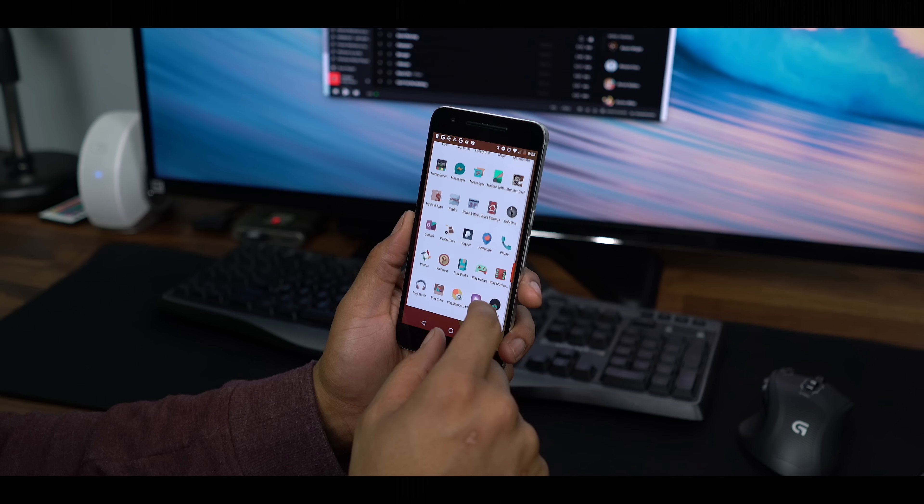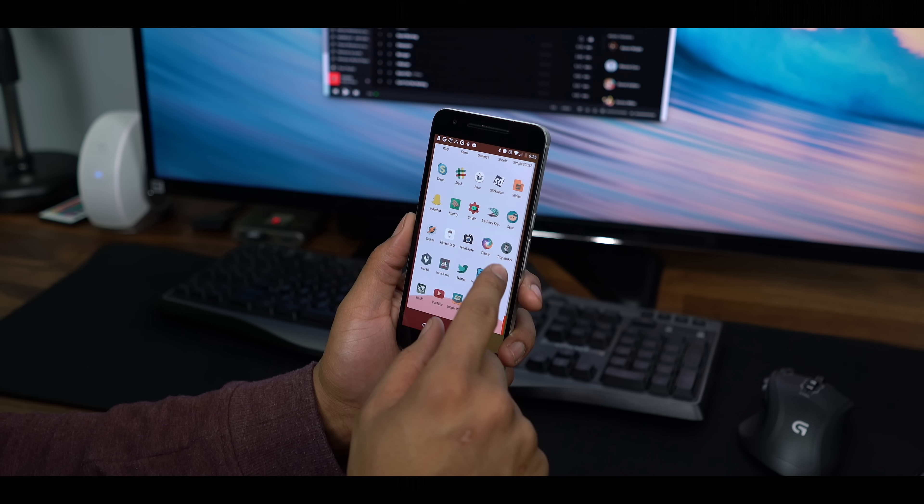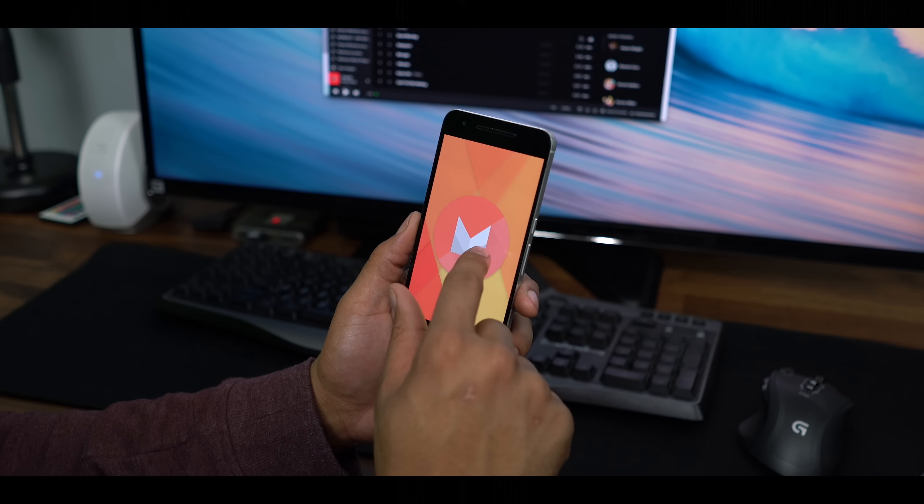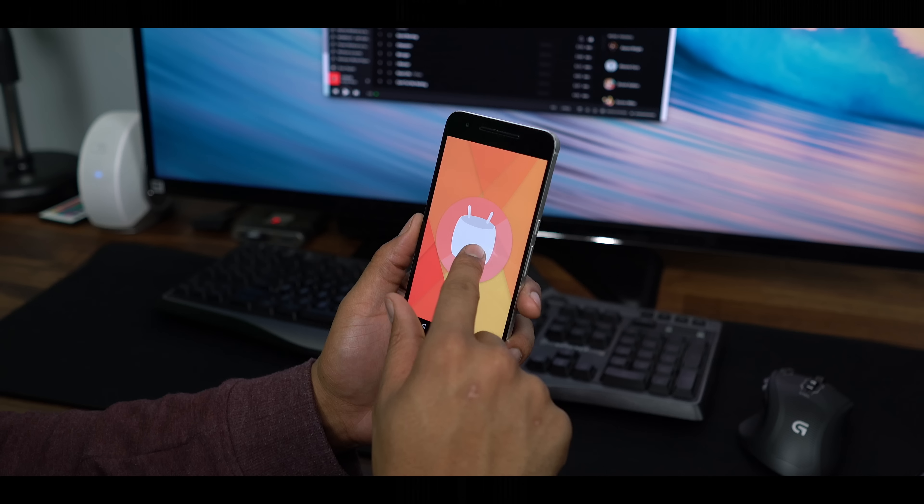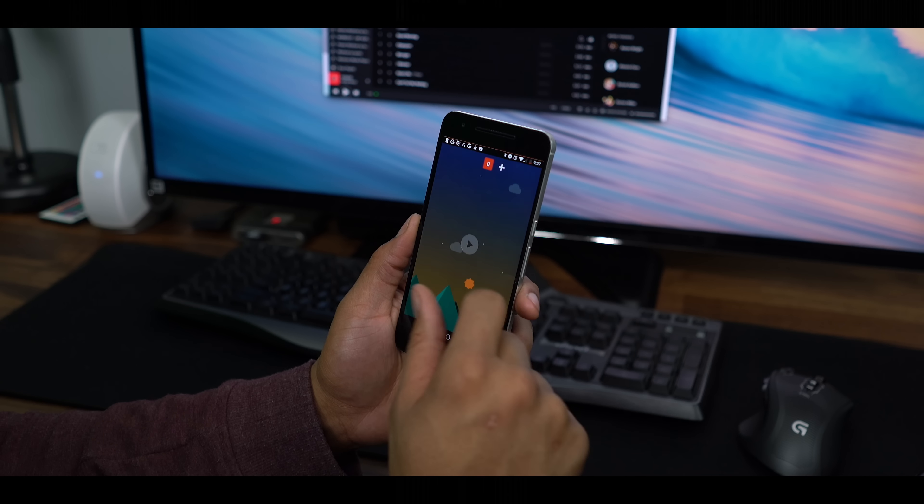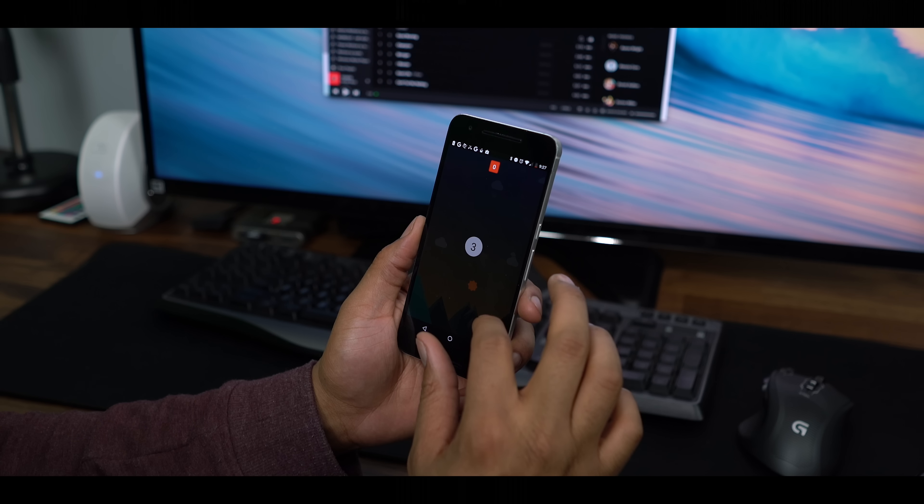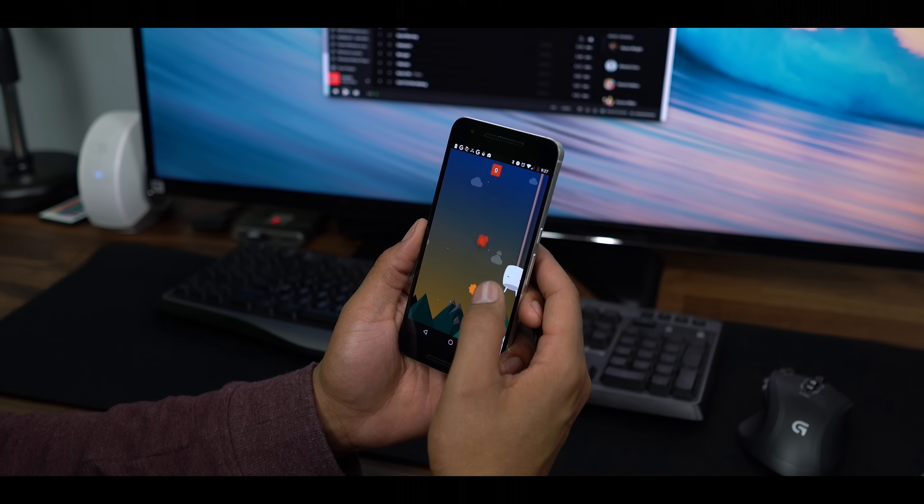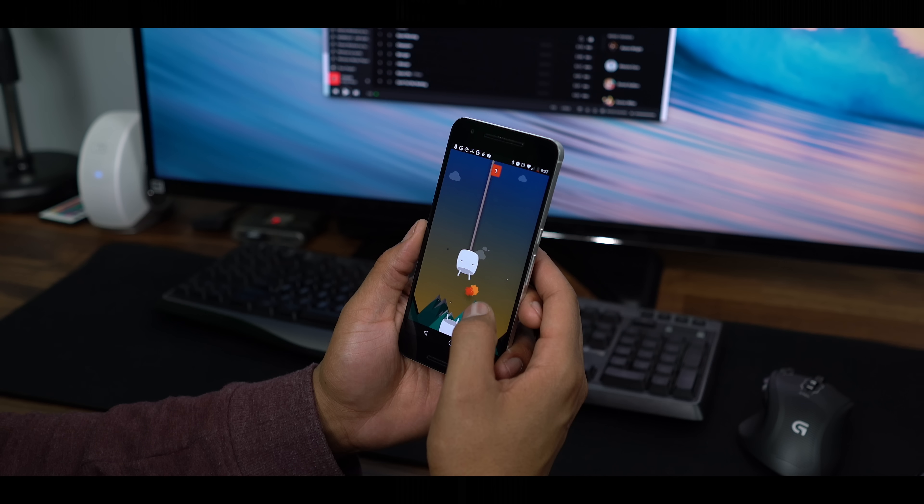The Nexus 6P has the latest version of Android, and it will be upgraded to at least the next version. With many phones from big companies like Samsung and LG, it's a good chance you may be stuck on that OS.